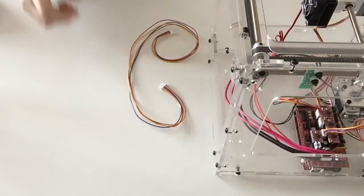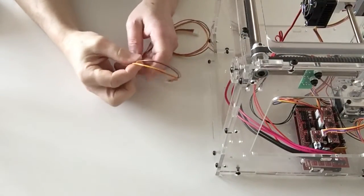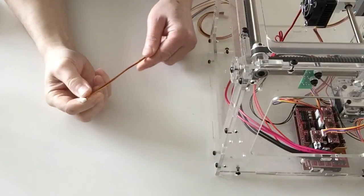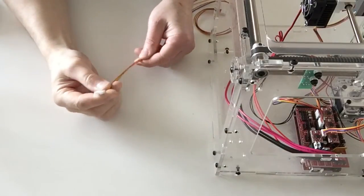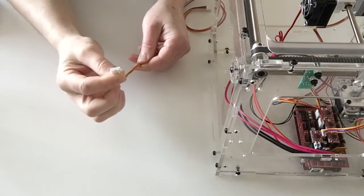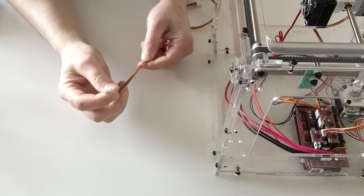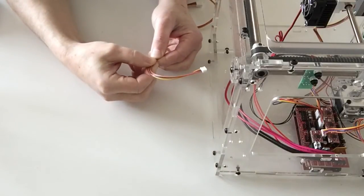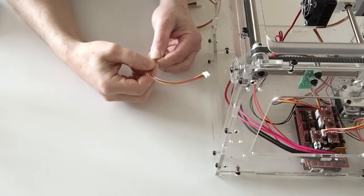Now take the feeder motor cable and measure 12 centimeters from the motor end and put a mark on there.